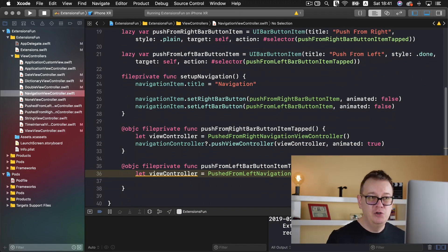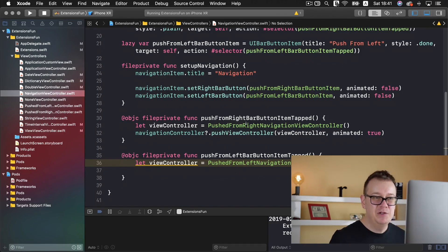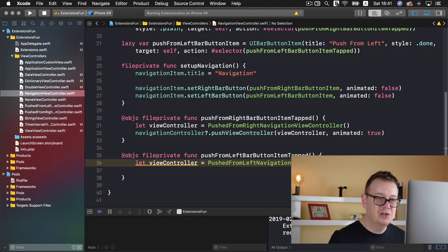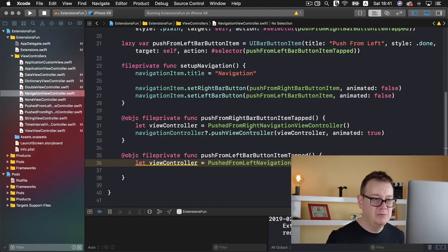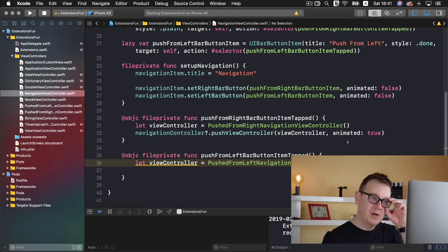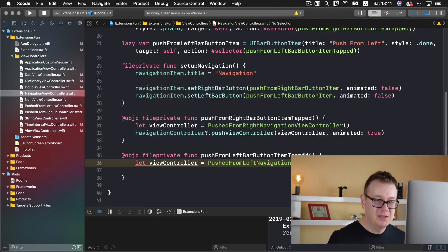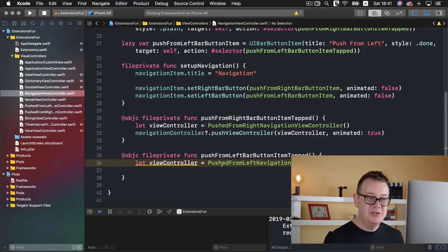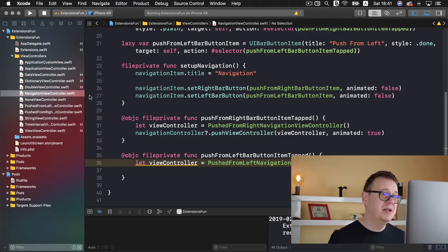We have two selectors here first one is the basic pushed from right navigation controller is pushed as usual with the navigation controller dot push view controller animated. Now we want to have a push from left bar button item tab where we want to present the pushed from left navigation view controller.